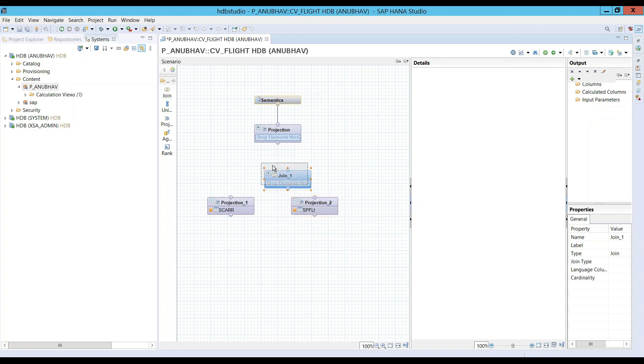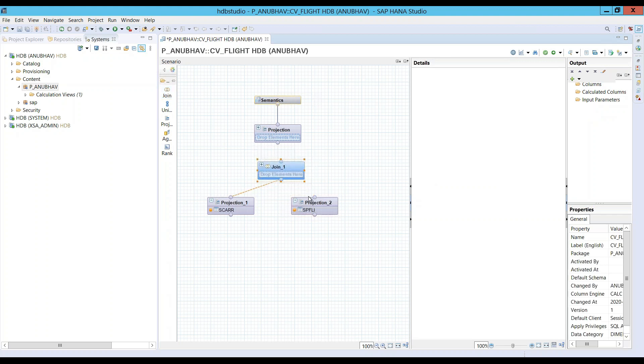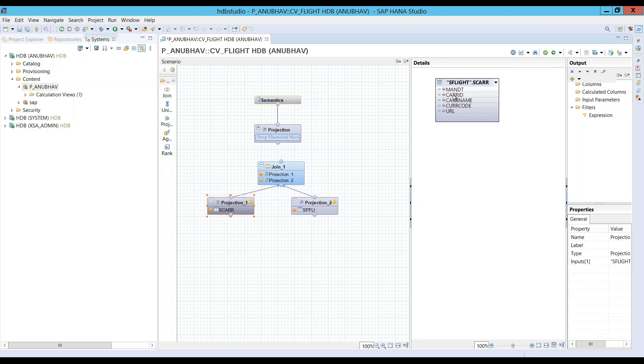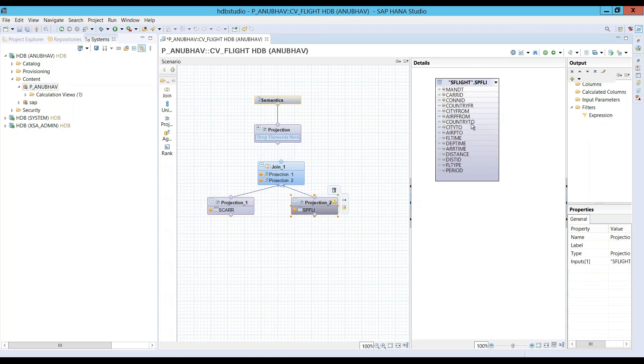Now all this what we are doing in XS Classic is deprecated completely with XS Advanced. Our goal is to just quickly rush through this, complete this, and then probably migrate this to XS Advanced. That's our goal. So I'm just exposing these fields out.